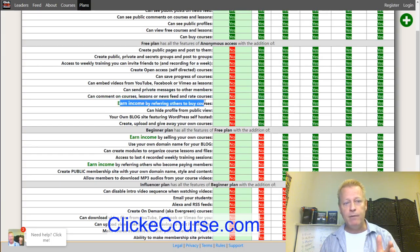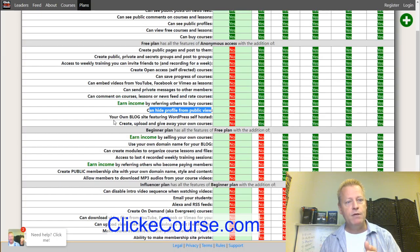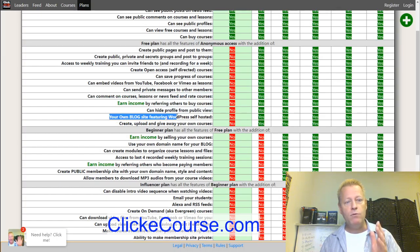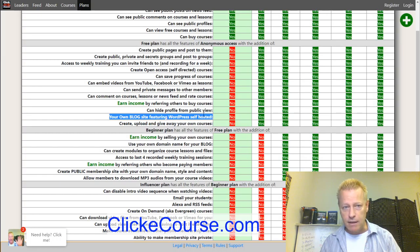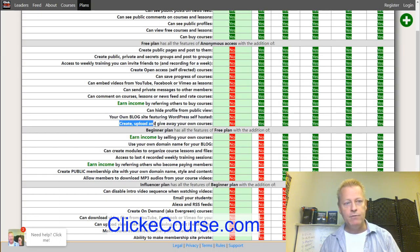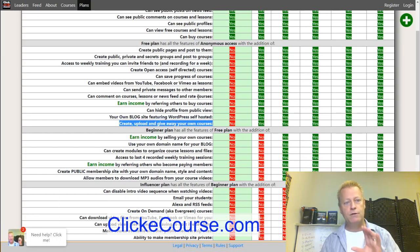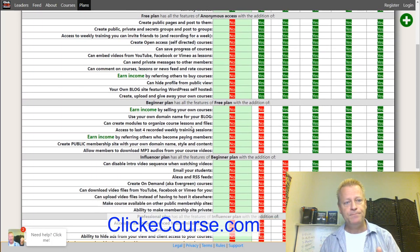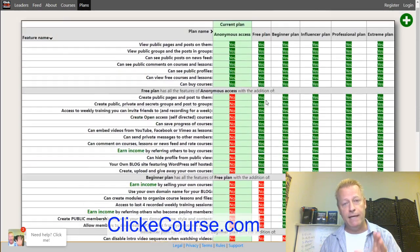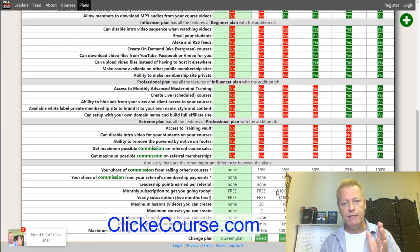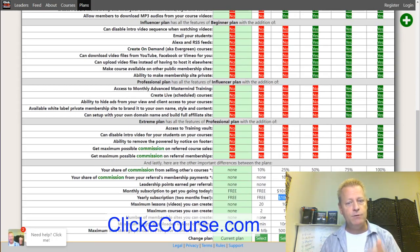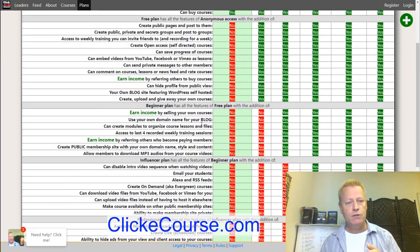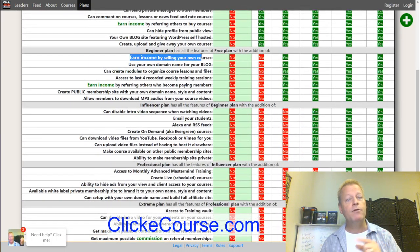With a free account you can also send private messages to other members, comment on courses, lessons, or news items, rate courses, earn income by referring others to buy courses, hide your profile from public view, have your own blog site featuring a WordPress self-hosted blog, and create, upload, and give away your own courses.